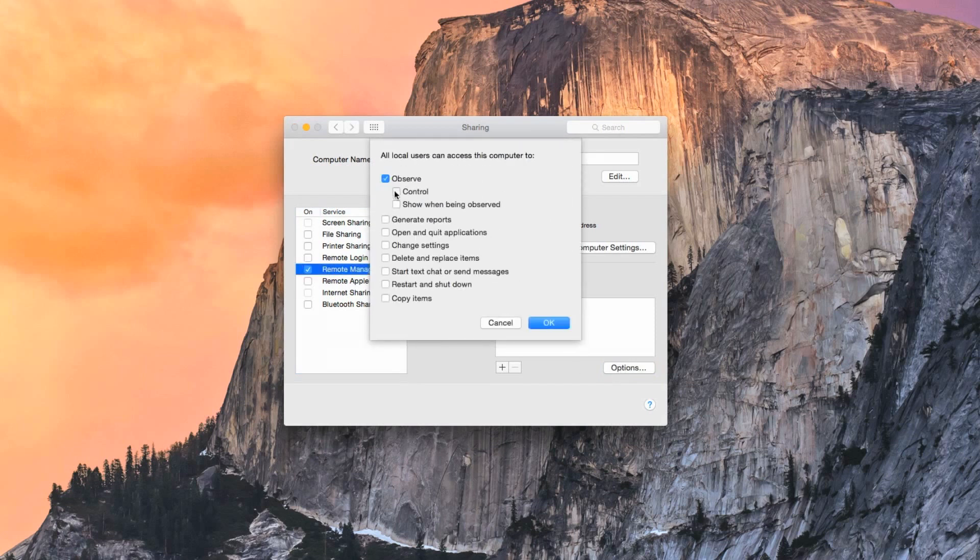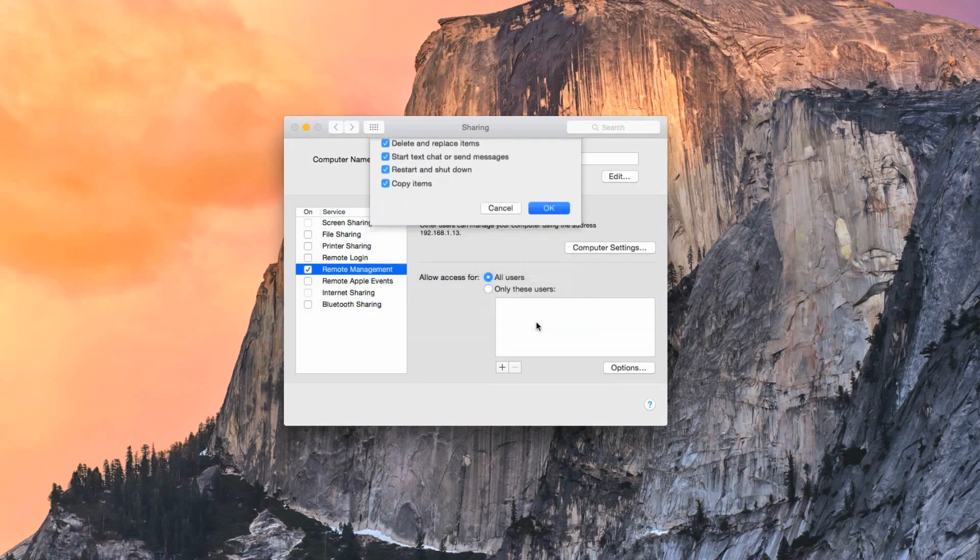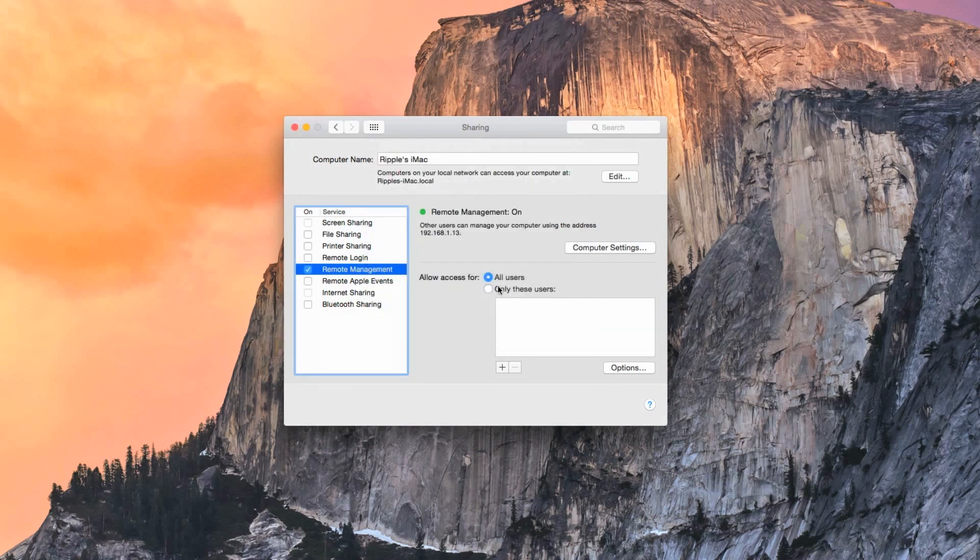Choose whatever functionality you'd like to have while you're connected to your computer. Next, make sure to select All Users in the Allow Access For section. This will allow you to access this computer from any of your other computers without having any permission issues.